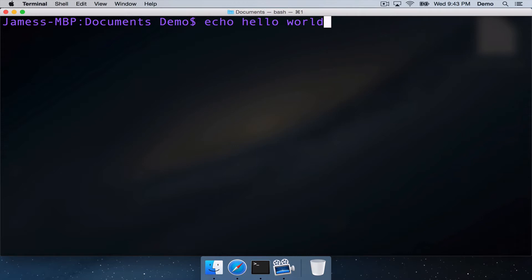it will print to the standard output hello world, and then exit, give you back the prompt. So this is the standard output.